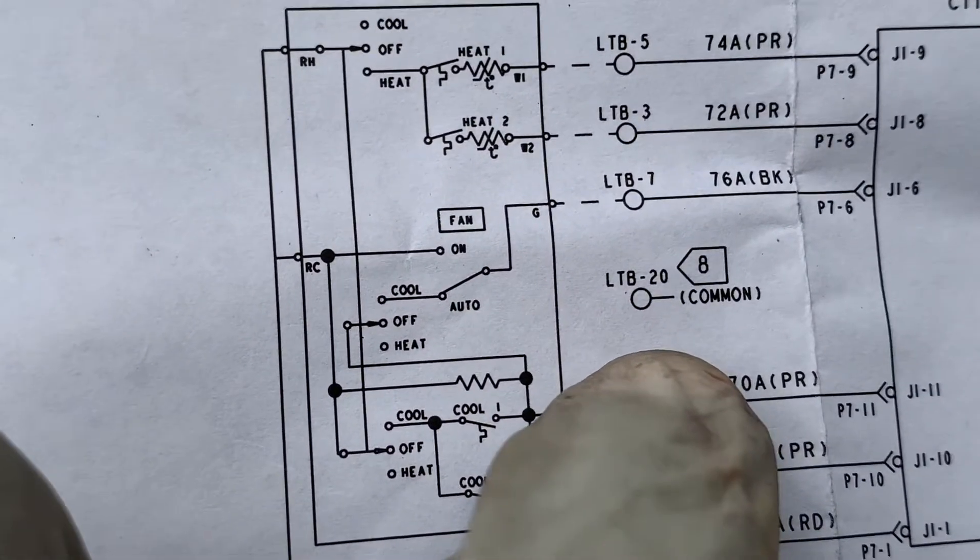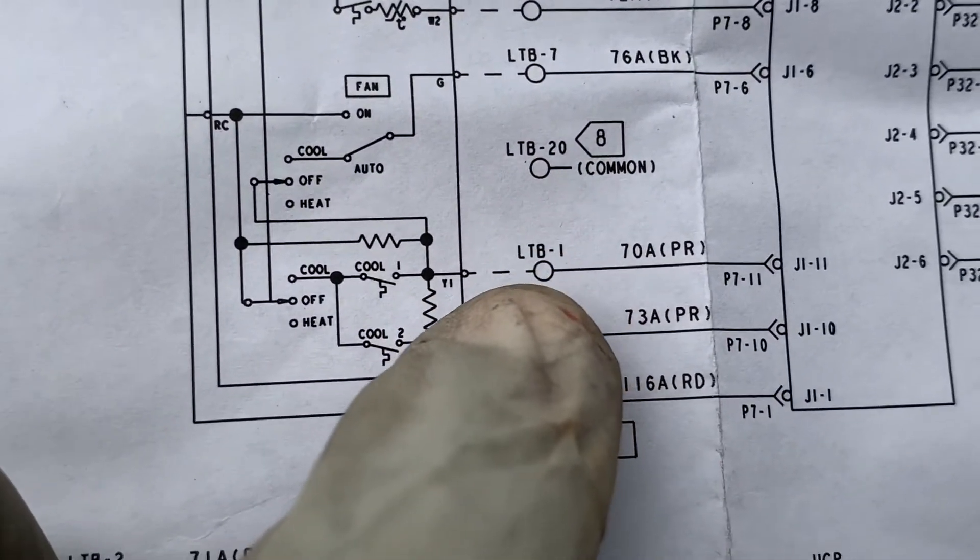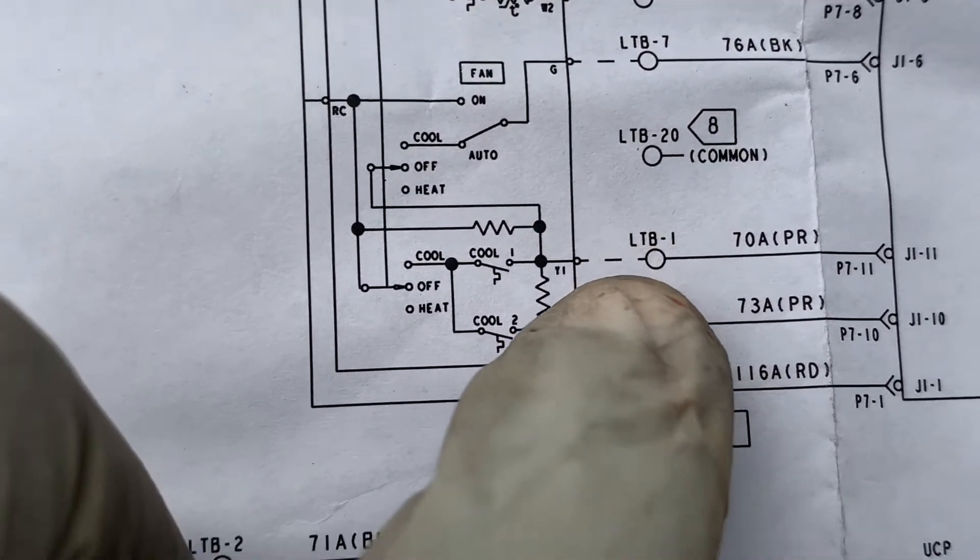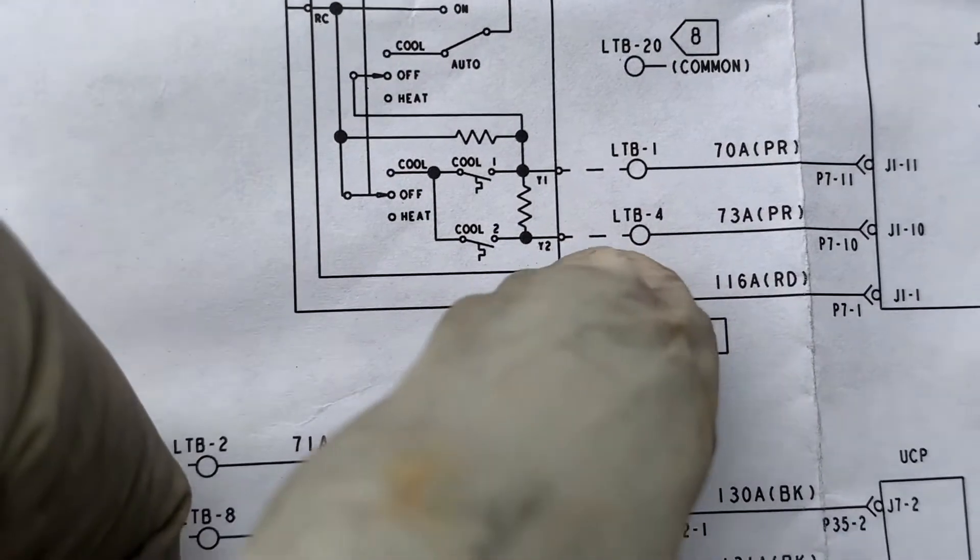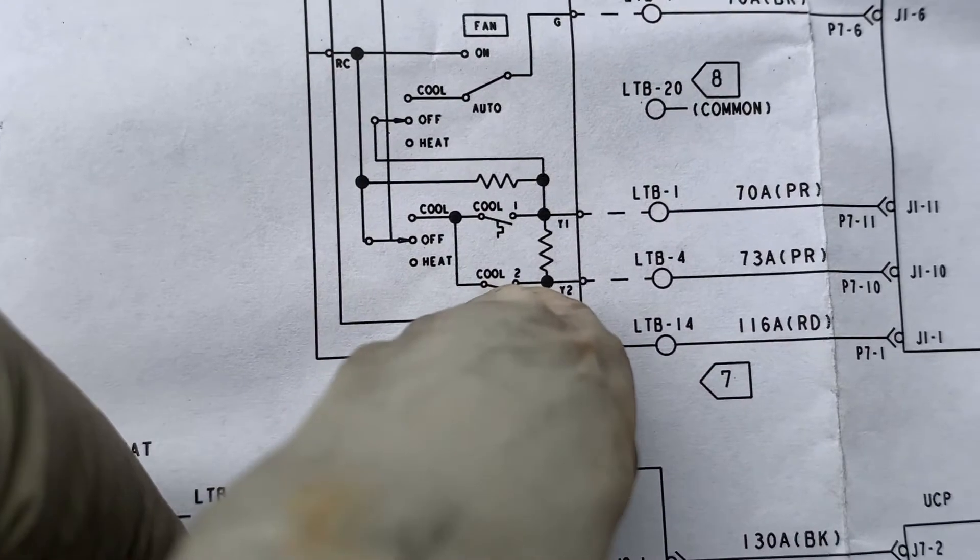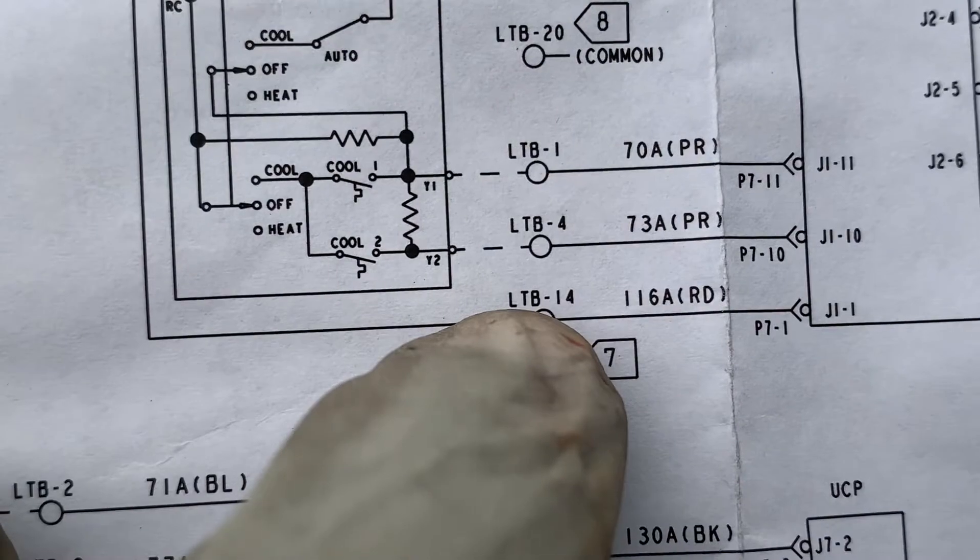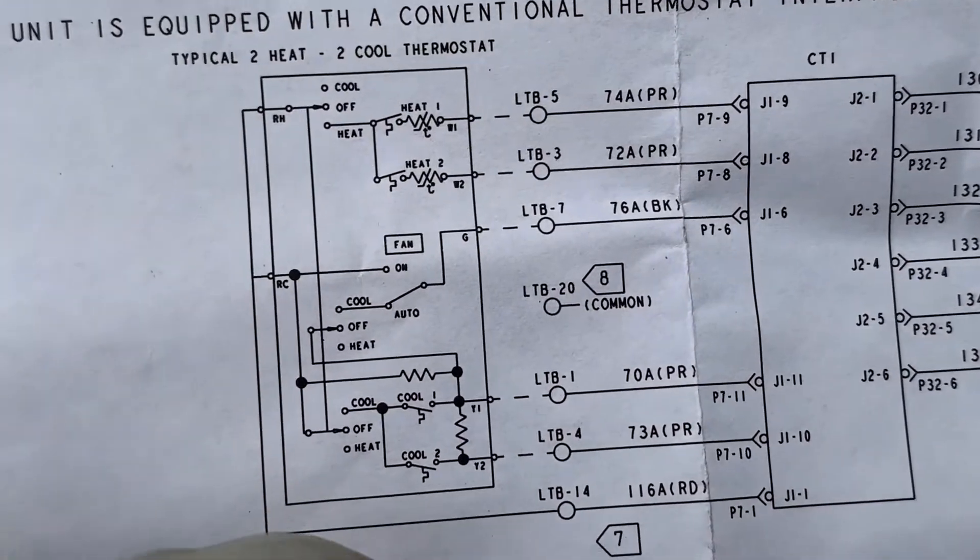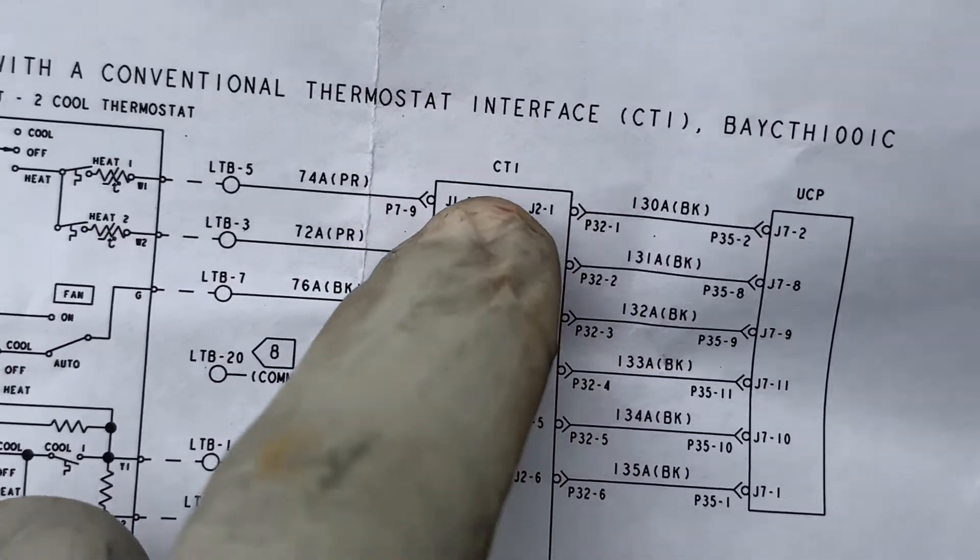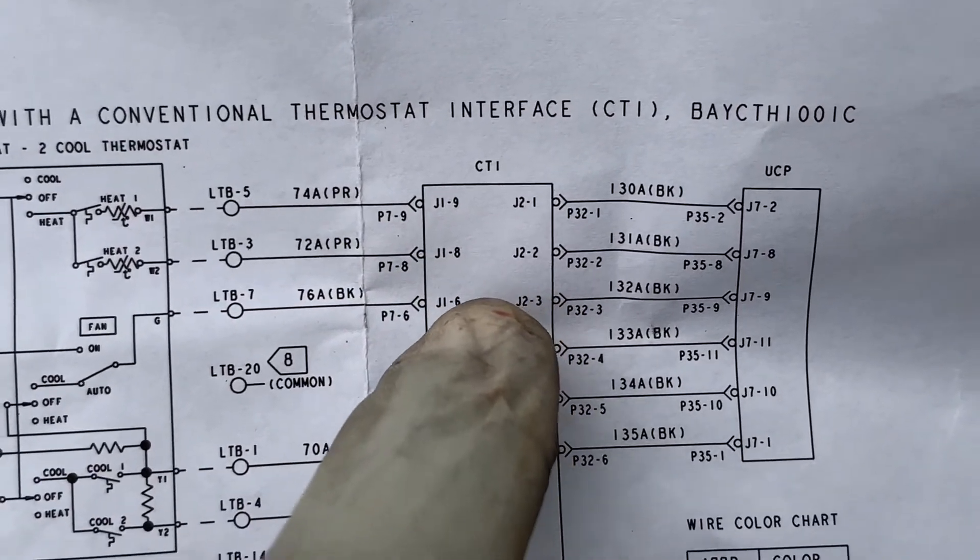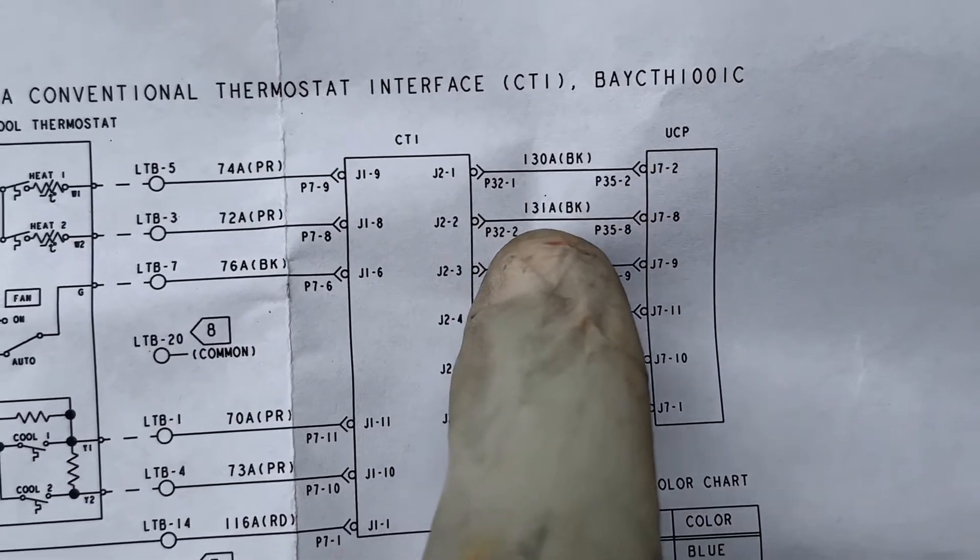Terminal 20, that's your C or common. Then terminal one would be cool first stage or Y1, and terminal four would be cool second stage, so cool two right here or Y2. And terminal 14 would be your R 24, 24 volts hot.